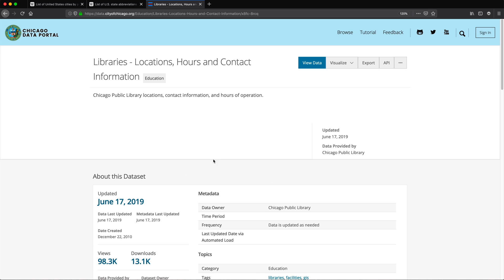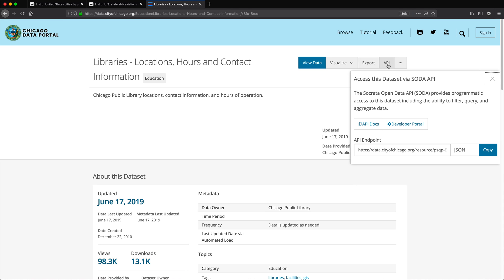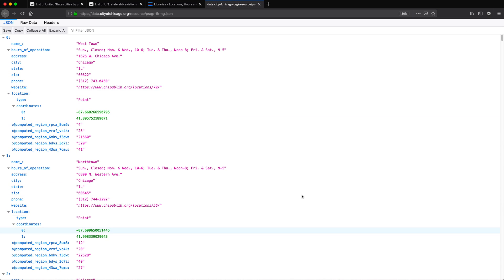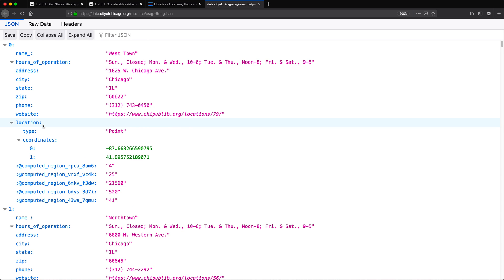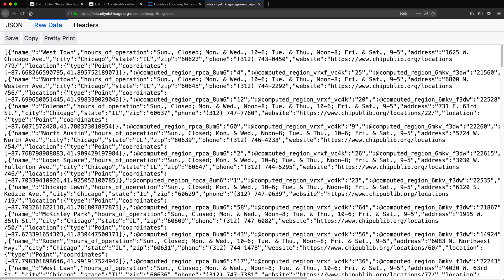I'm looking for JSON, so if I go to Export, that doesn't give me a JSON option. But under API, there it is — the API endpoint is JSON. If I copy that and open the link, there is our JSON data. Keep in mind this looks nice because I have an extension installed; usually it would look like raw data. Either way, that's our JSON.